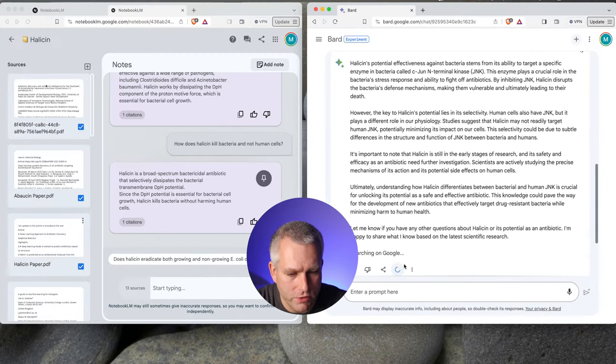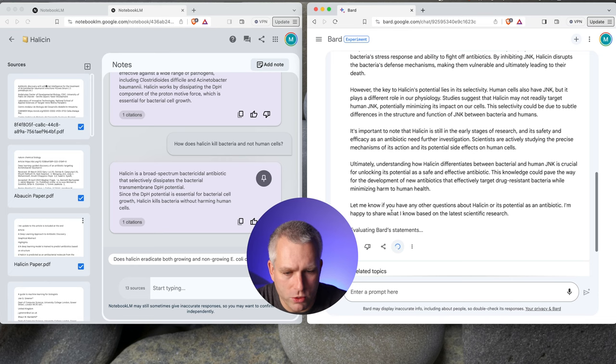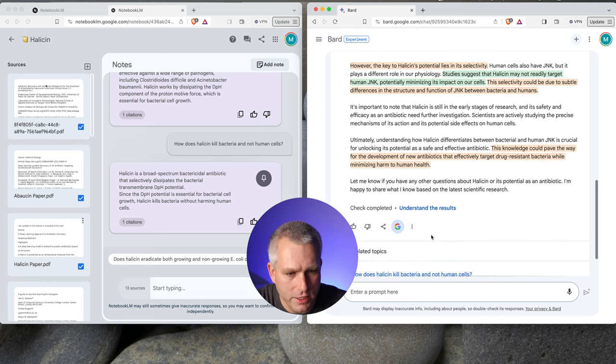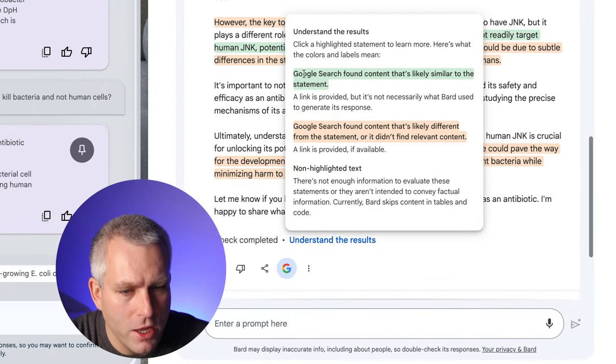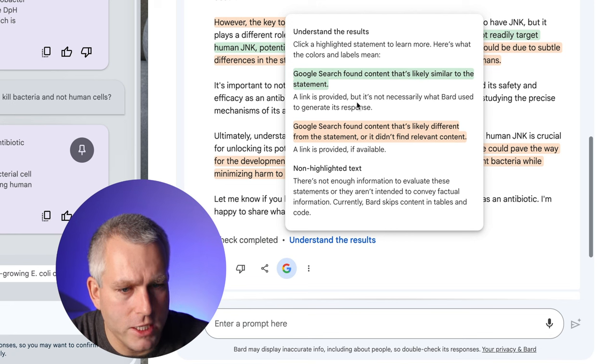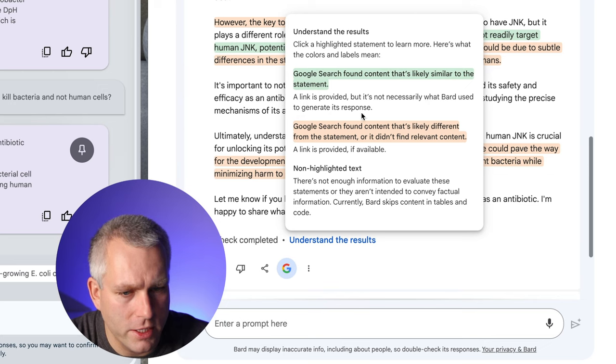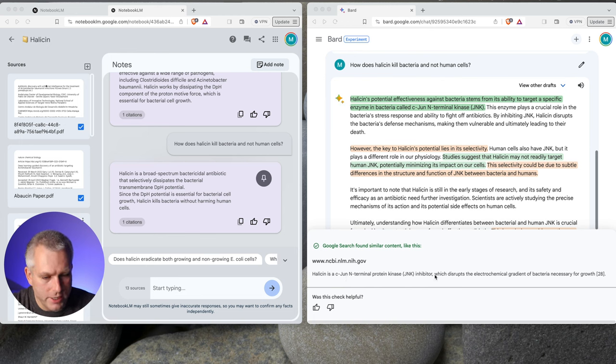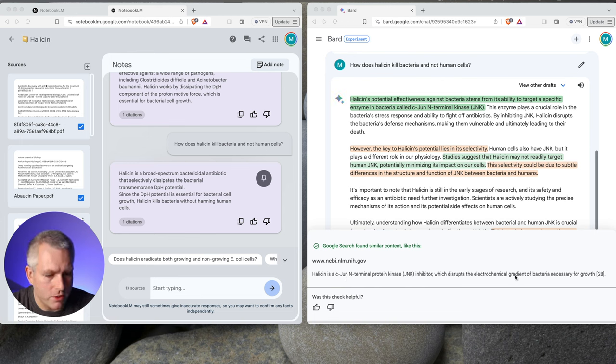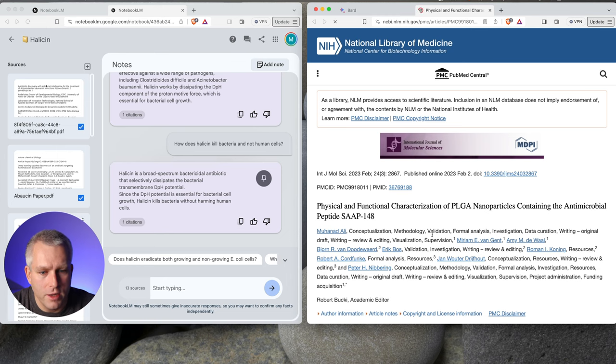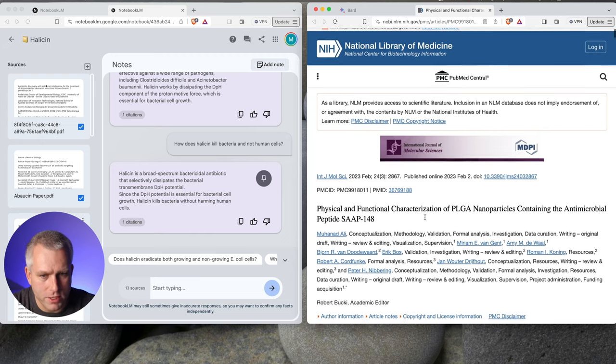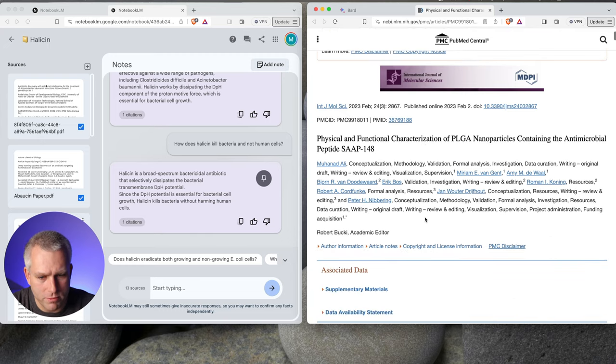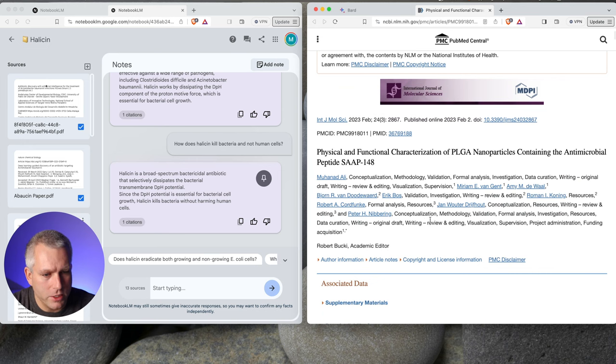Let's ask Bard for the references so we can hit this Google thing. It's searching Google. It's evaluating Bard's statements. So it's kind of fact-checking these things. Check complete. Understand the results. So green. Google search found content that's likely similar to the statement. A link is provided, but not necessarily what Bard used to generate its response. Here on the bottom is the link. Halicin is a c-Jun N-terminal protein kinase inhibitor, which disrupts the electrochemical gradient of bacteria necessary for growth. So I think it is a JunK kinase inhibitor. And it disrupts the bacterial growth. But that's not how it works. That's not the mechanism. This is some type of paper that's not particularly relevant to this topic.